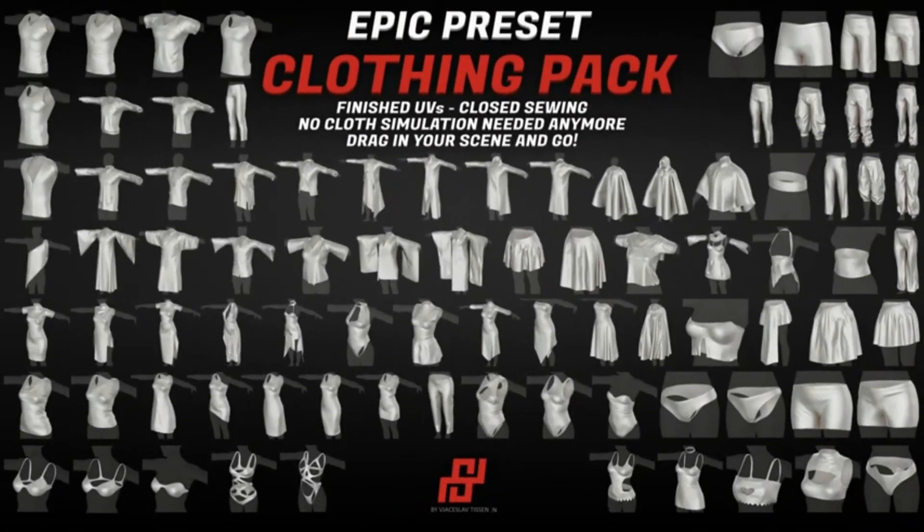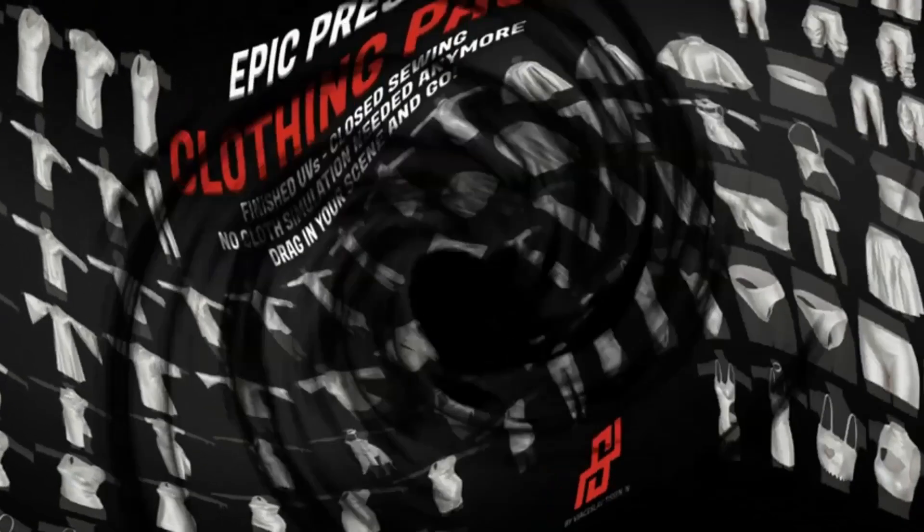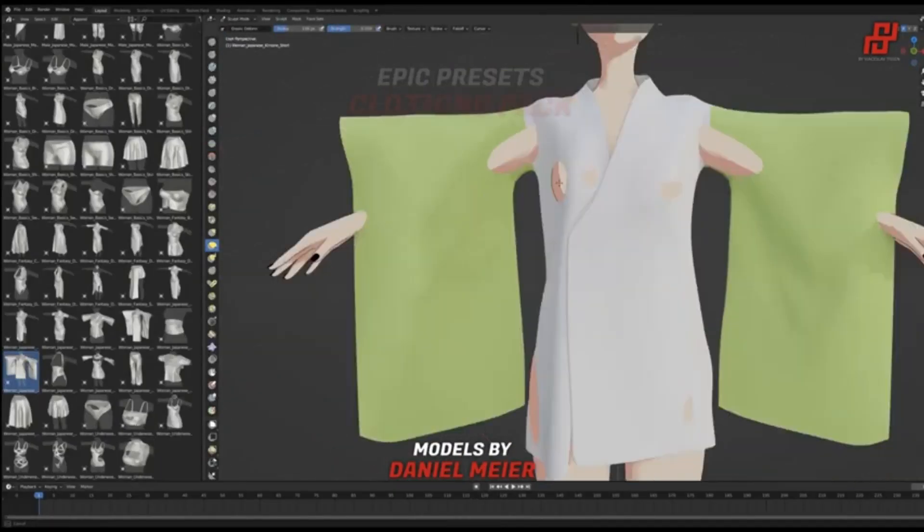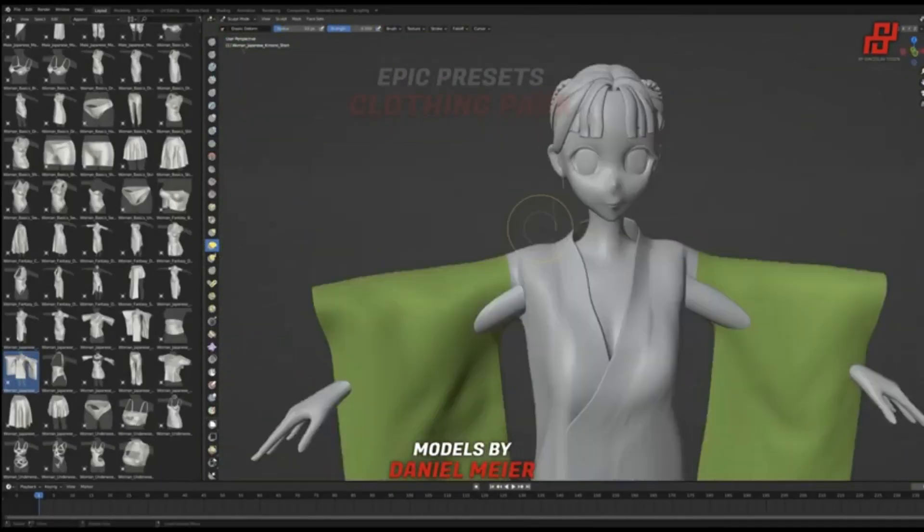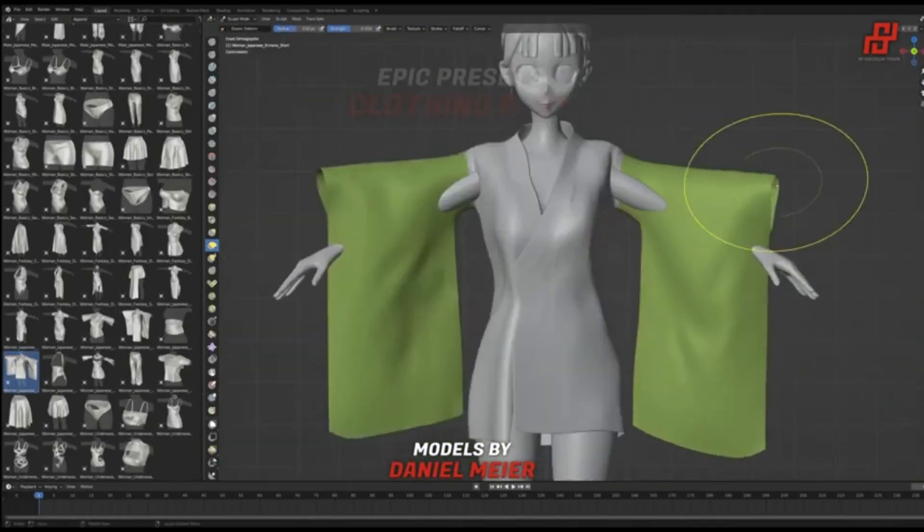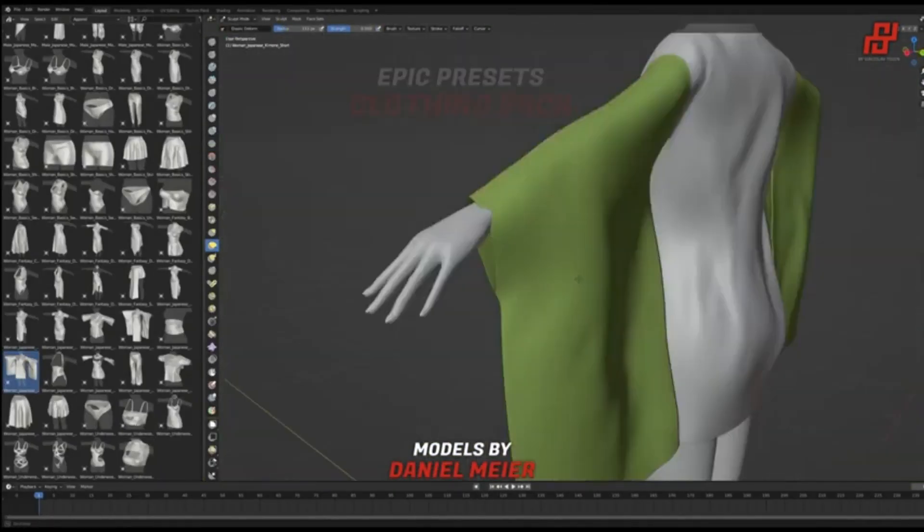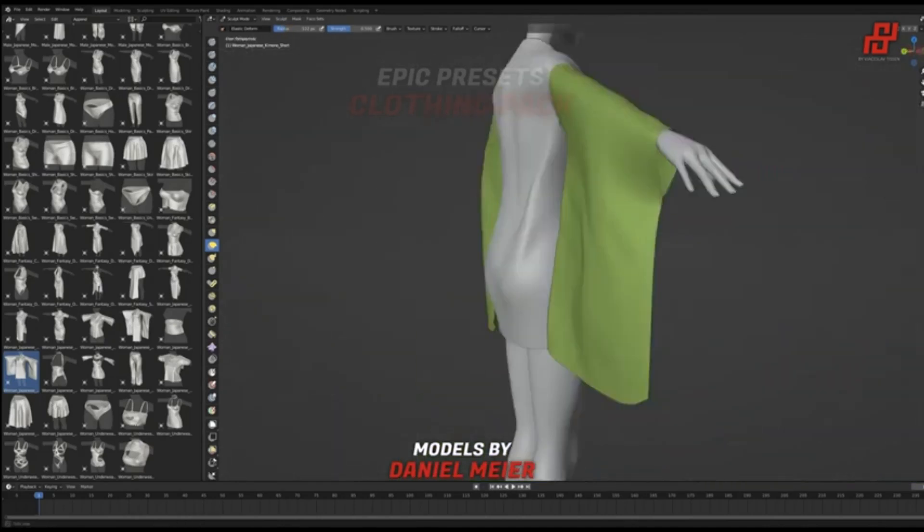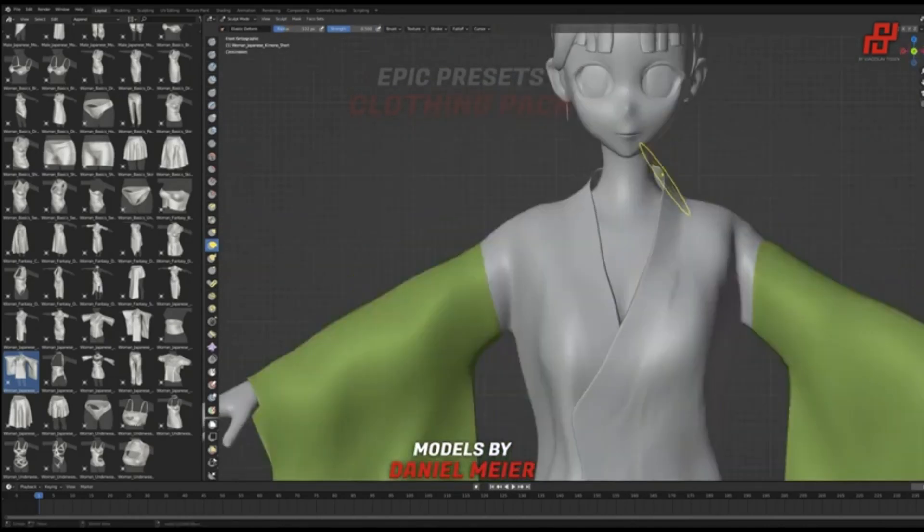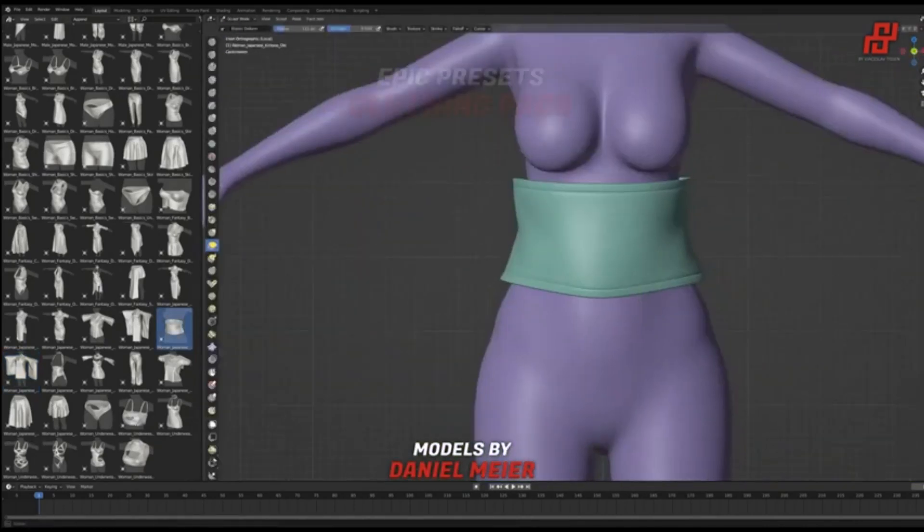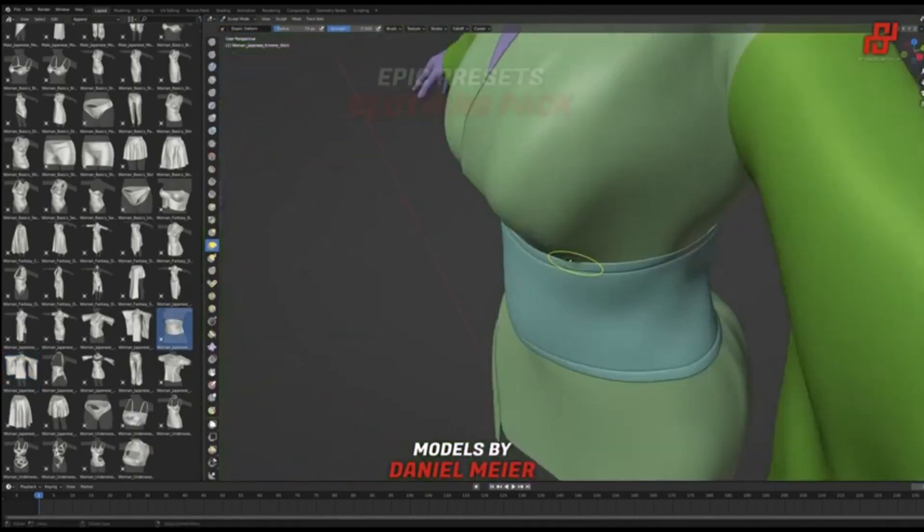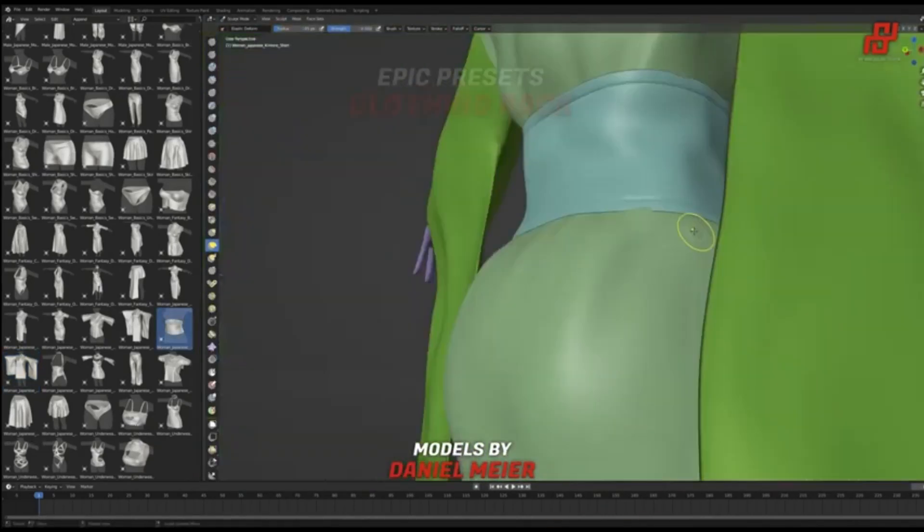Epic Preset Clothing Pack. Imagine this: no more time-consuming cloth simulations. Just instant, ready-to-use designs. With a simple drag and drop from Blender's Asset Browser, your character can strut in a new outfit or flaunt a stylish accessory.